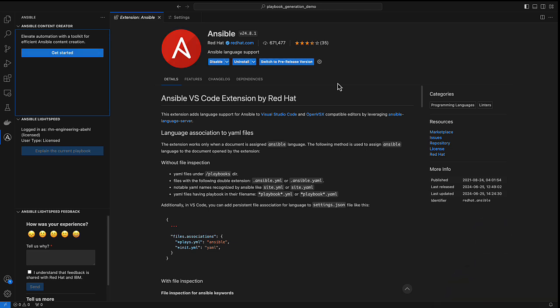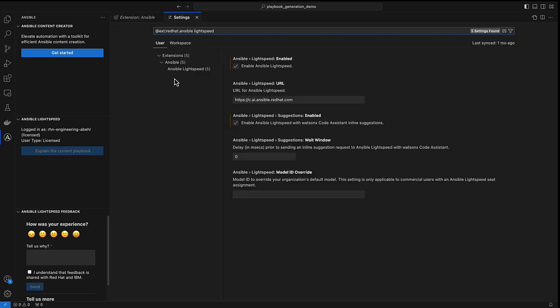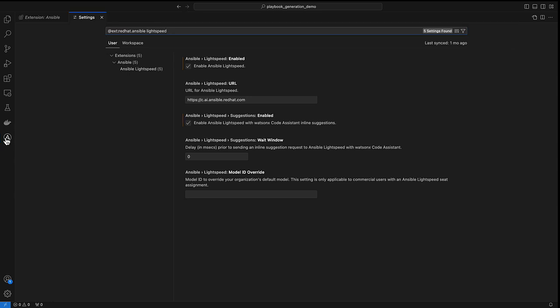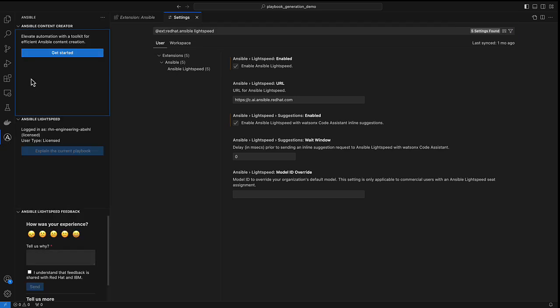Ansible Lightspeed is enabled in the VS Code extension settings here and I'm already logged into Ansible Lightspeed and my environment is already connected to Watson X code assistant. I can now click on the Ansible logo on the side pane and start generating Ansible playbooks using Ansible Lightspeed.